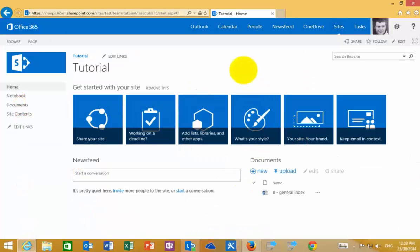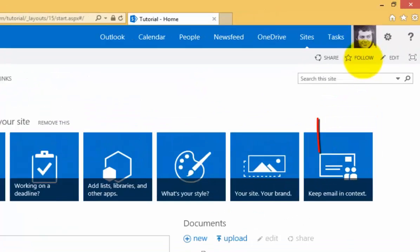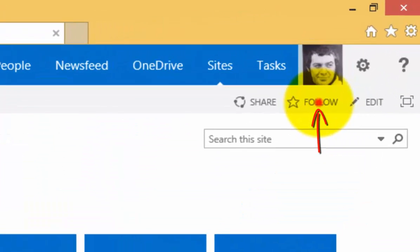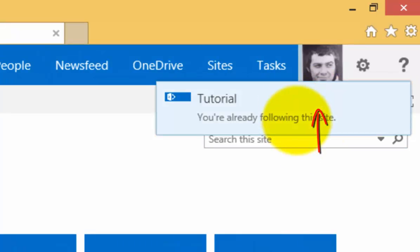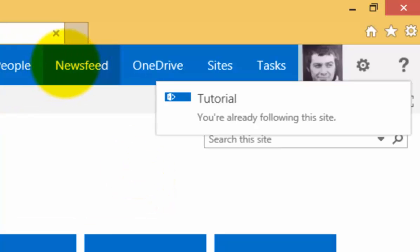When I'm at my team site that I want to follow, I need to go into the top right hand corner. You'll see I have a link here to follow. If I click that, I get indication that I'm now following this site.